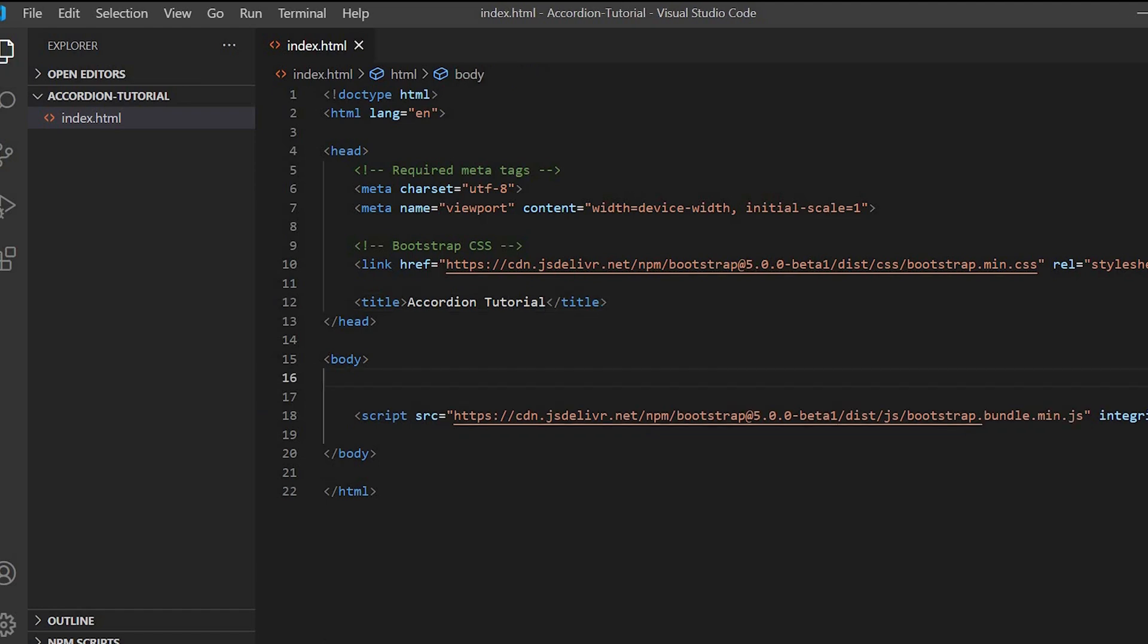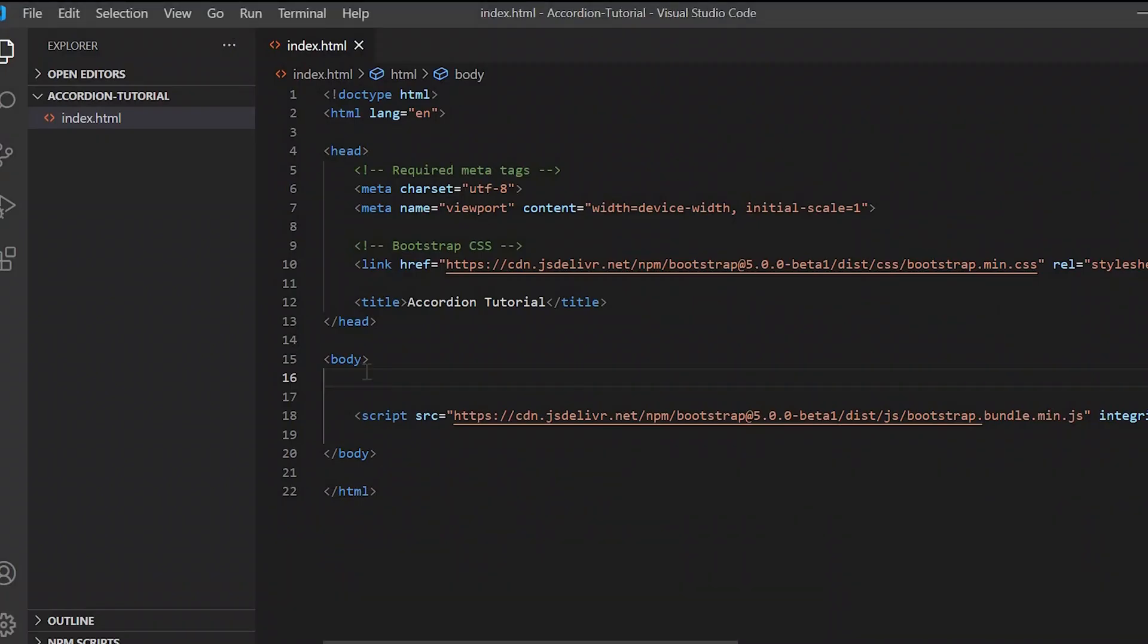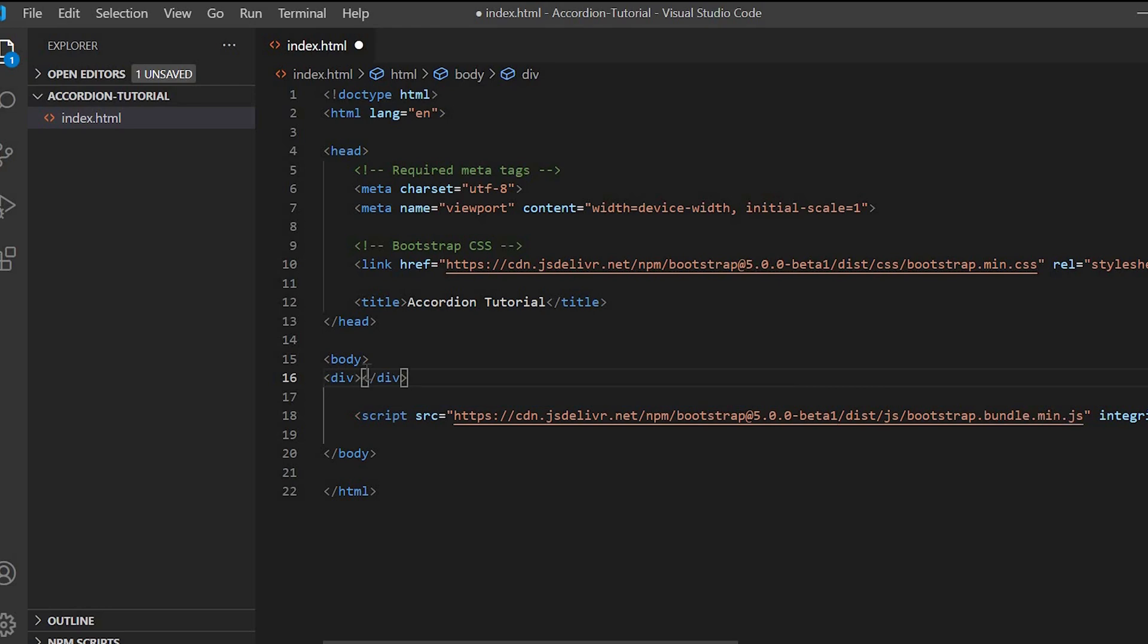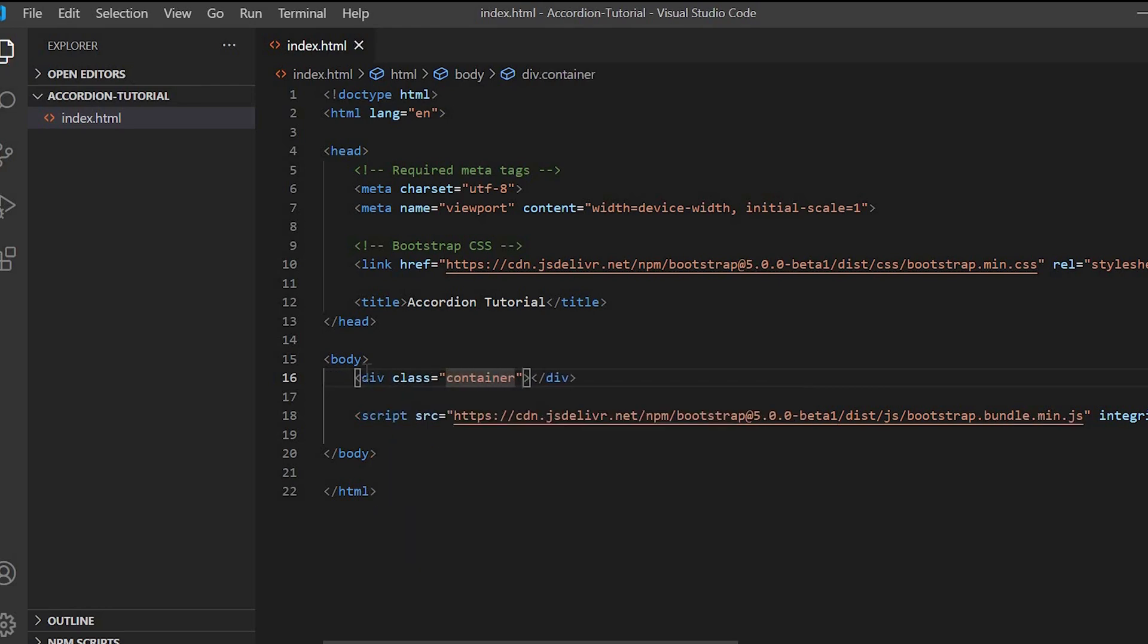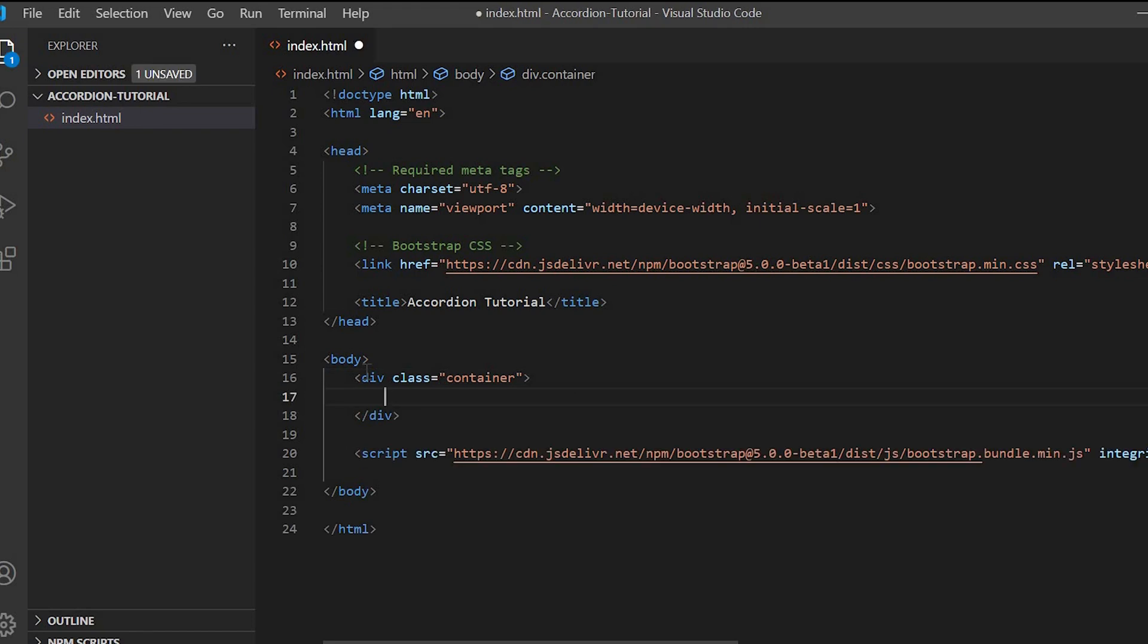If we see in the browser, the code is working fine as we can see the Accordion Tutorial title on the top. Next, let's create a div and give the class container where we will be placing the content of the accordion.